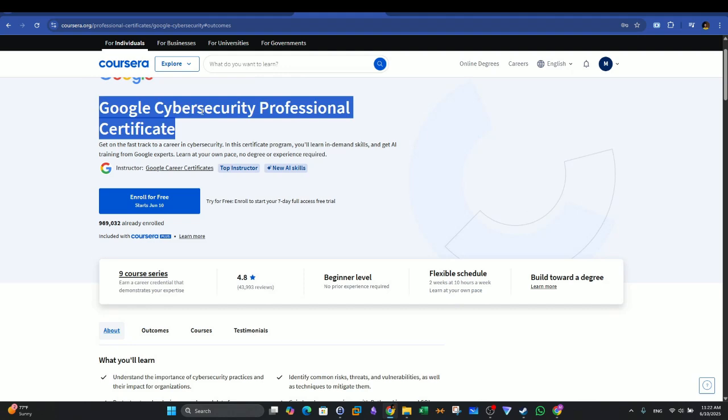You will have to combine it with other certification, more than just Google Cybersecurity Professional.